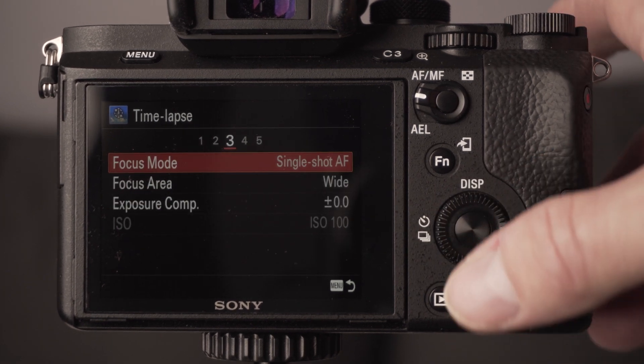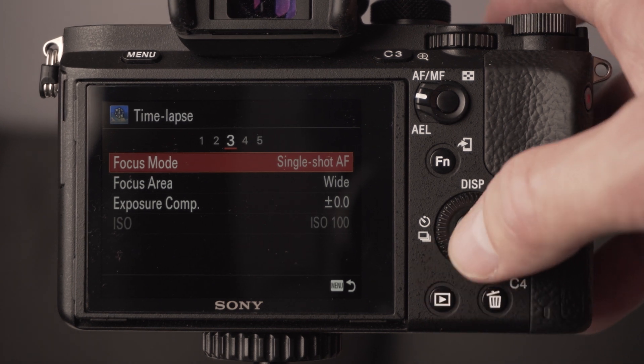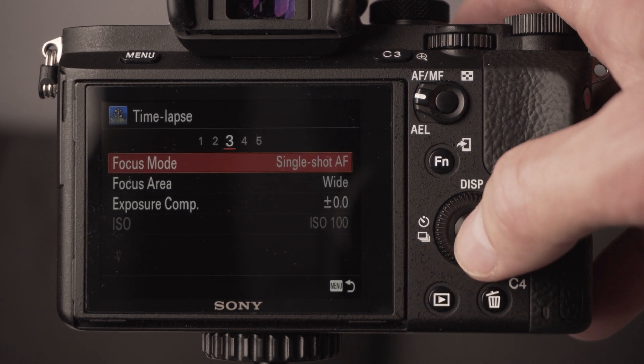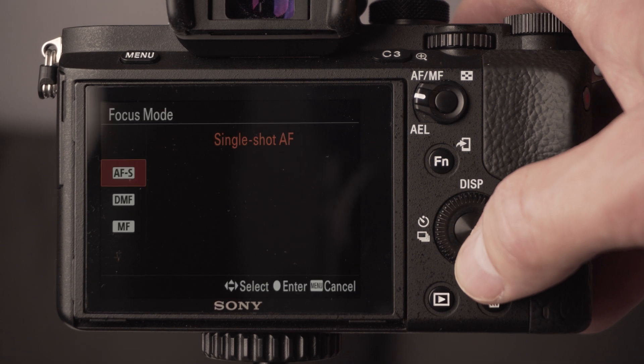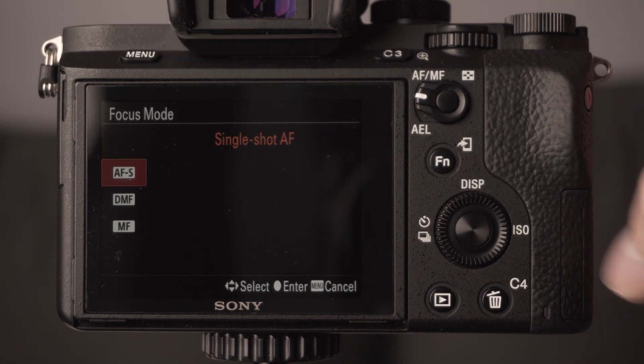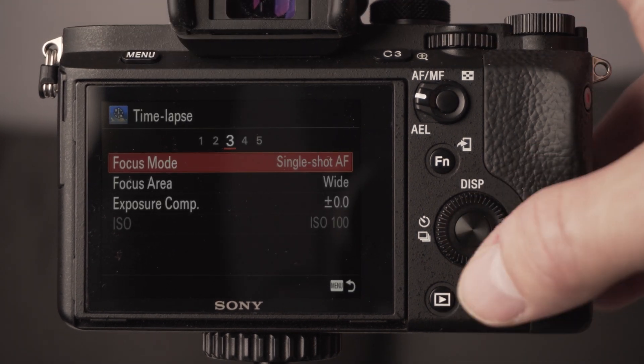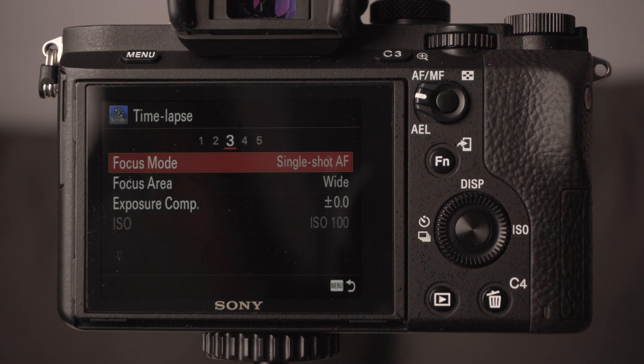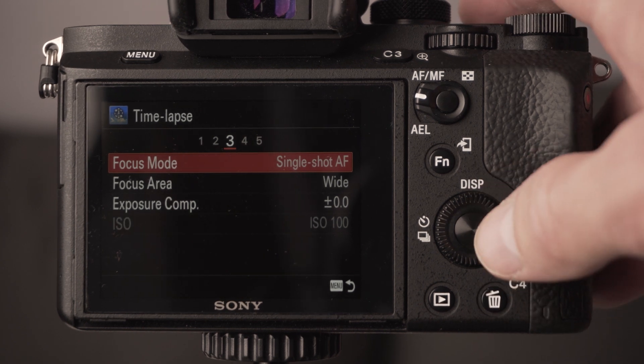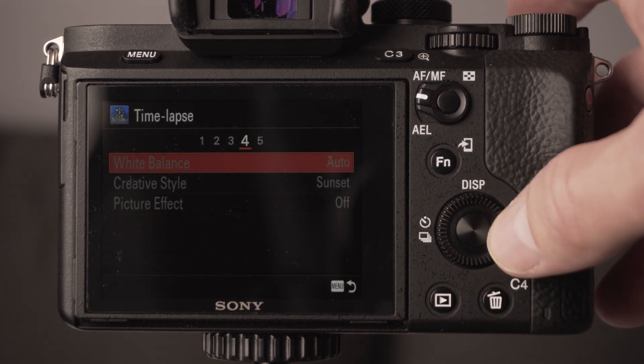There are various other options in the menu system. Make sure your quality is set to raw so you've got the best capability then to edit after. You can either use auto focus or you can set it to manual focus if you prefer. If you're doing a landscape shot, it might be better if you do it as a manual focus.